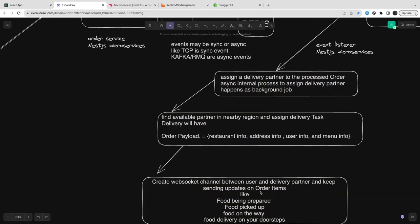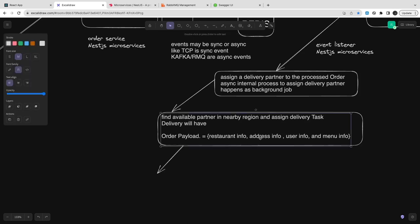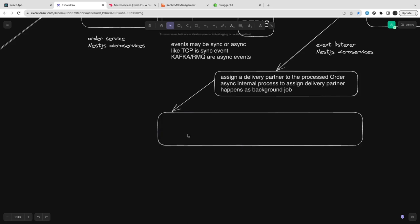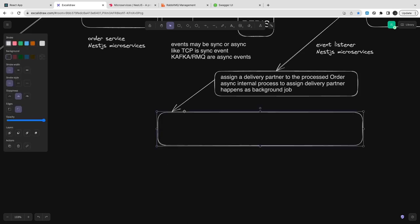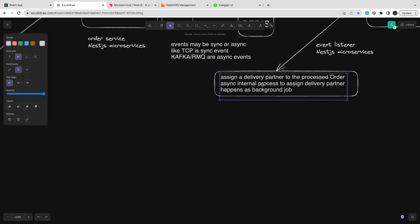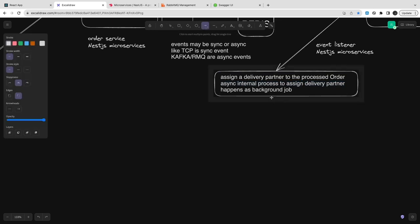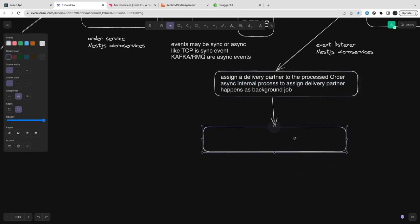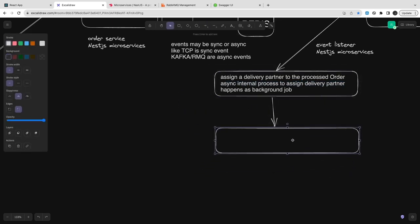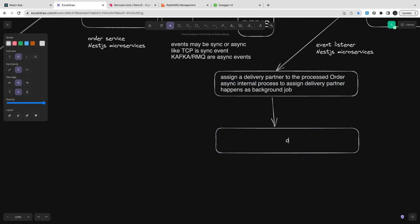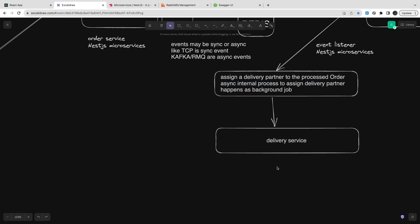Once the delivery partner is en route, you can send coordinates to the user who is tracking the delivery partner's current location — all happening through a WebSocket channel created between the delivery partner and the logged-in user session. The delivery partner keeps sending WebSocket messages to the end user, who receives them on mobile or browser.